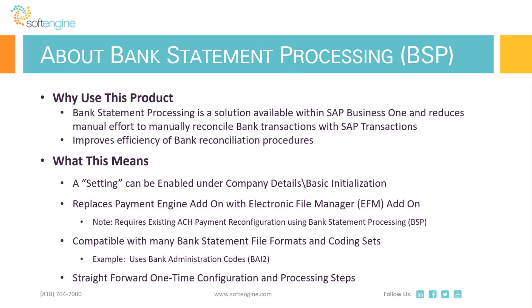Now the bank statement file formats come in varying types and sizes and different definitions. In the sample that we're going to walk through that Cam is going to demonstrate, we're using Bank of America's Bank Administration Institute codes. The format they've named it is BAI2. The configuration is relatively straightforward and SoftEngine is always willing to perform these steps for you and to help make your bank reconciliation procedures more efficient.